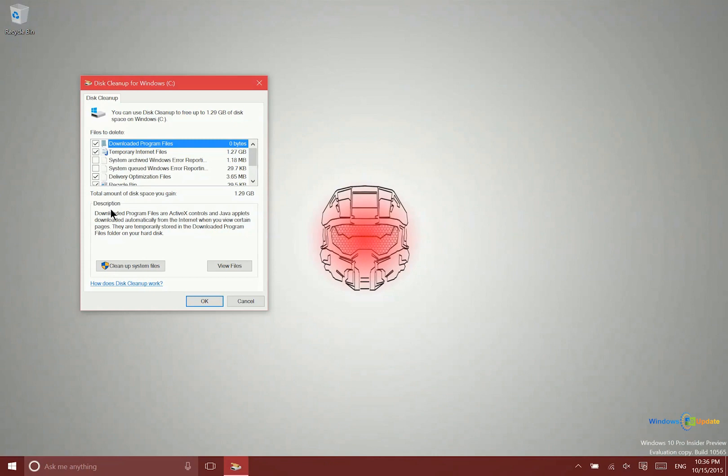So just a quick tip for you on clearing out space so you can use your system fully. Thanks for watching.